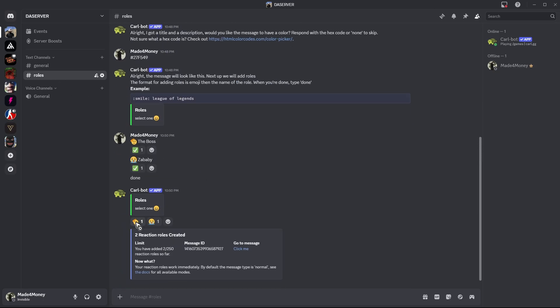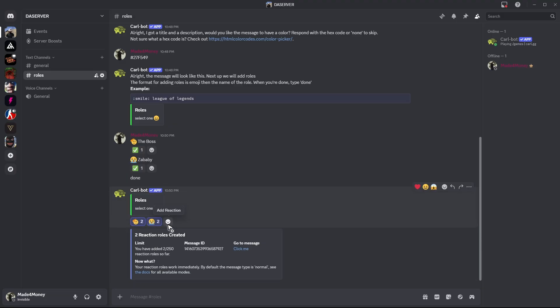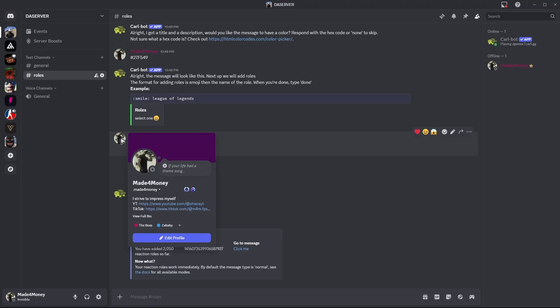Okay, for example, I'm going to go ahead and react to both of these roles. And as you can see, or as you might have noticed, the color of my name changed. And when I hover over my profile and click on it, as you can see, we now got the boss role, and there is a baby role.